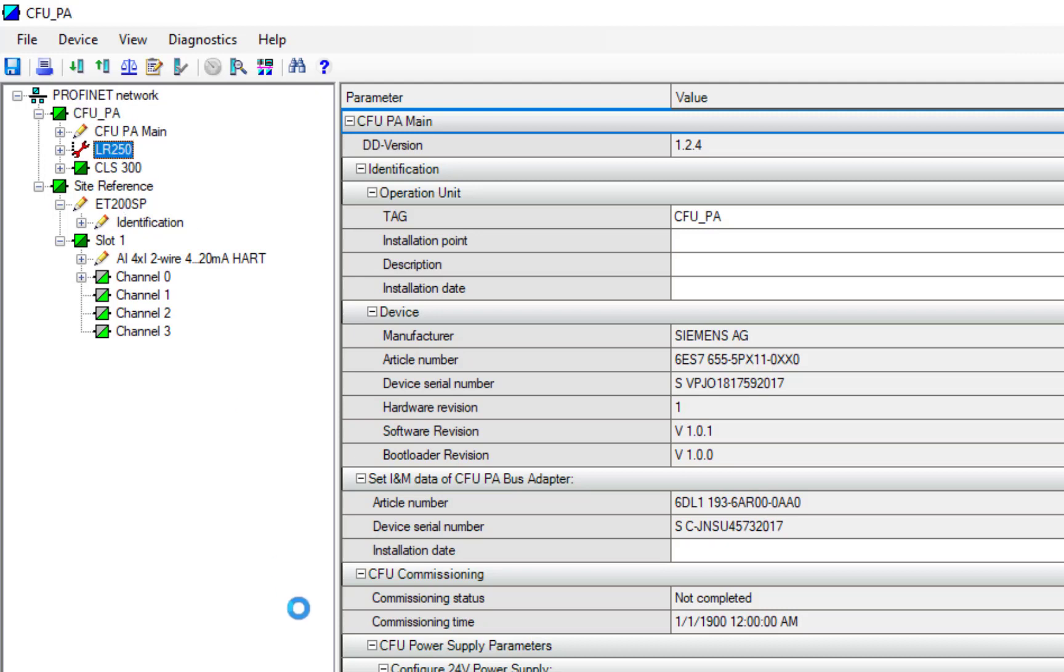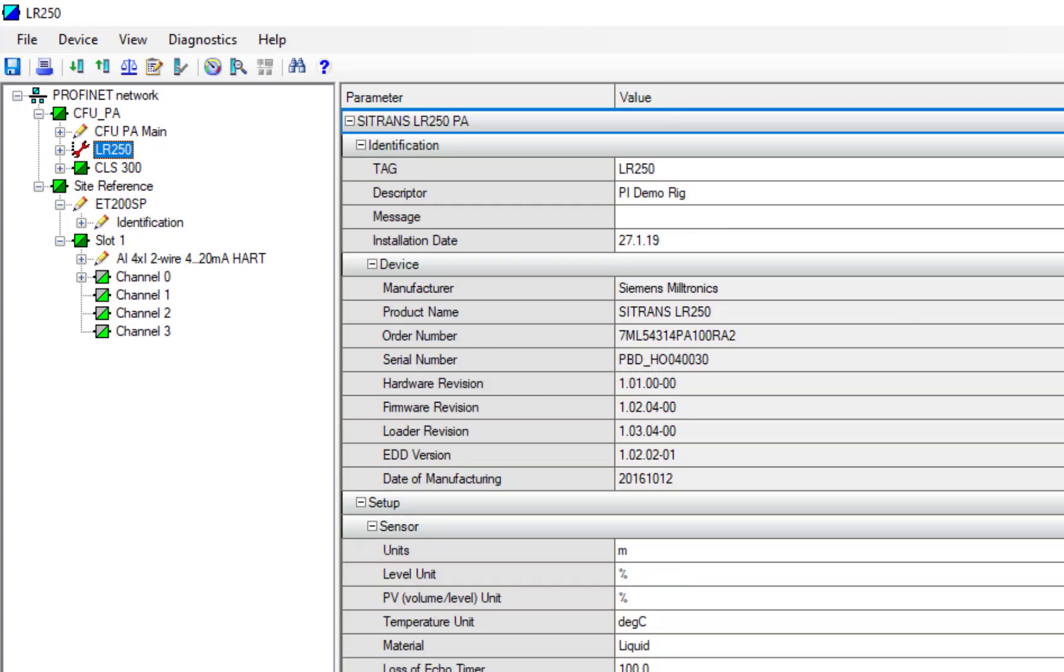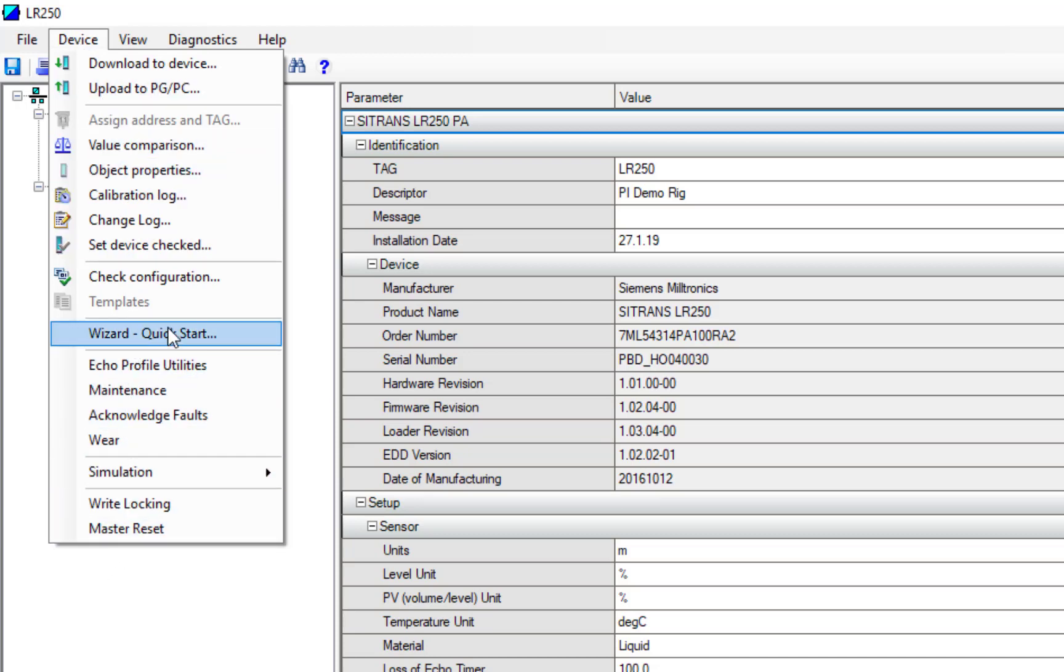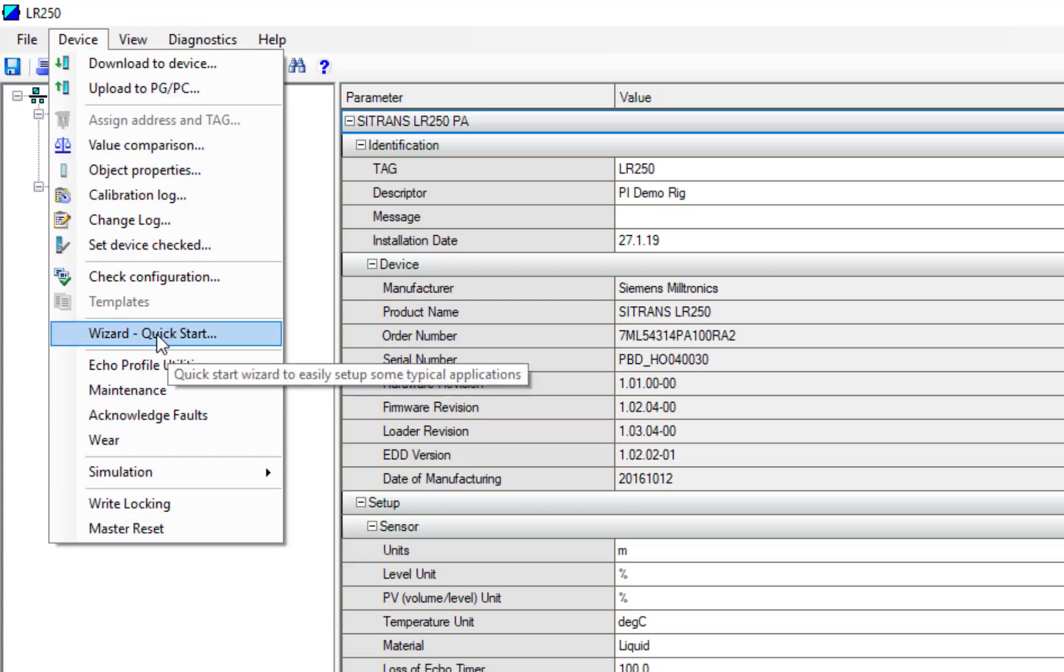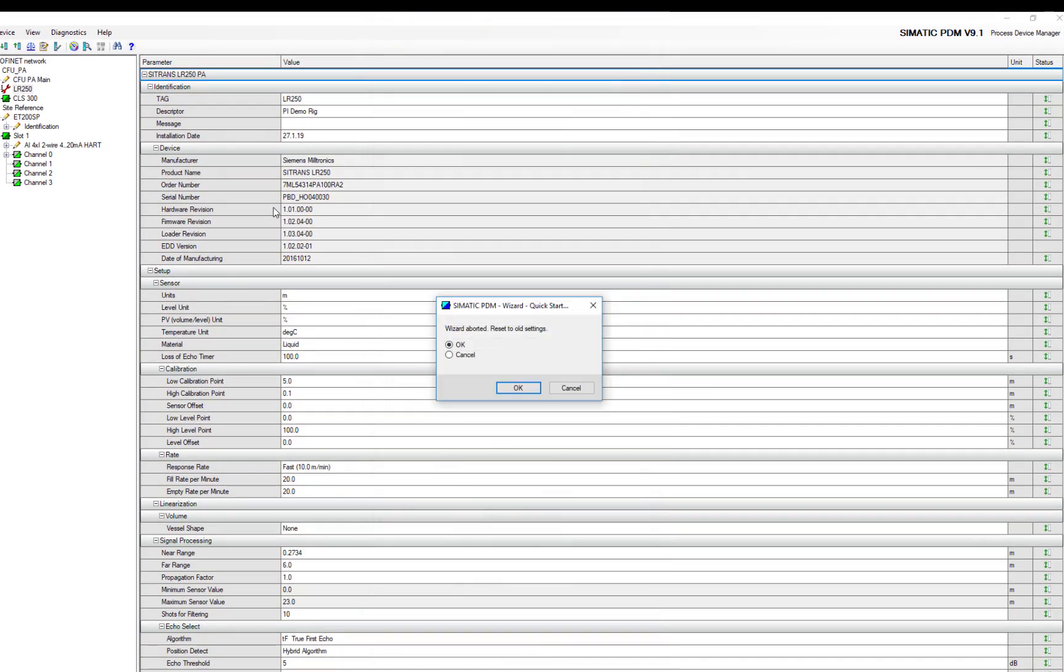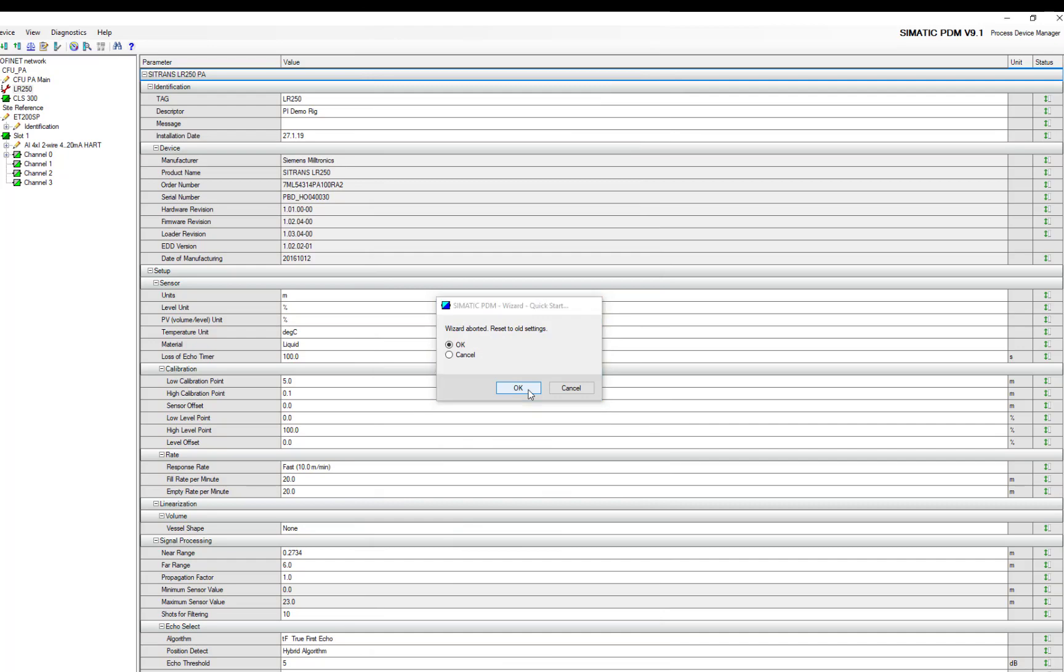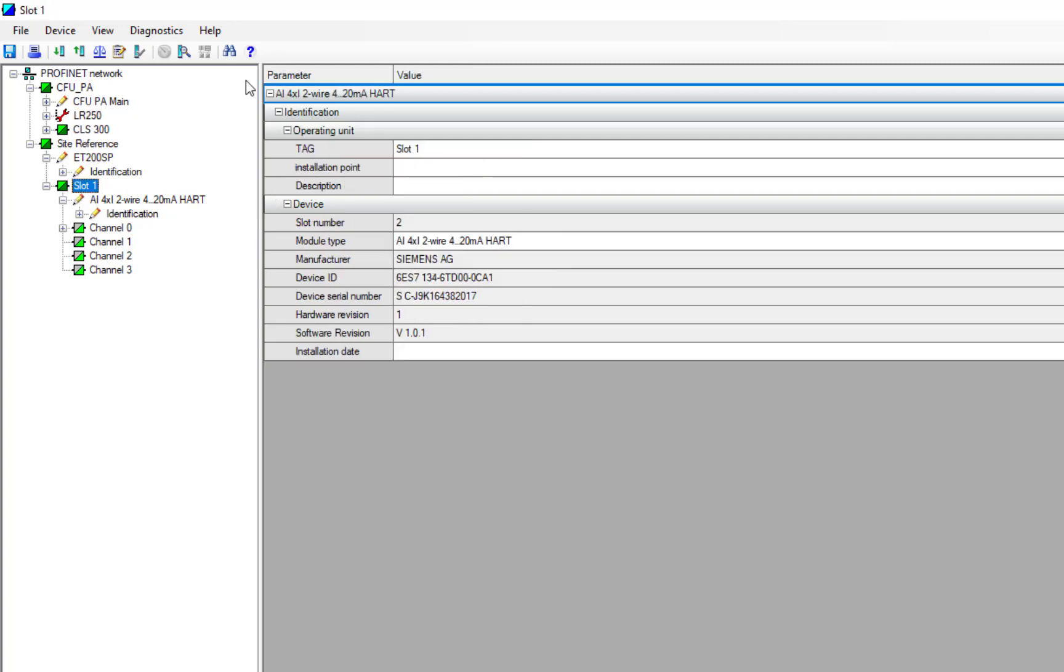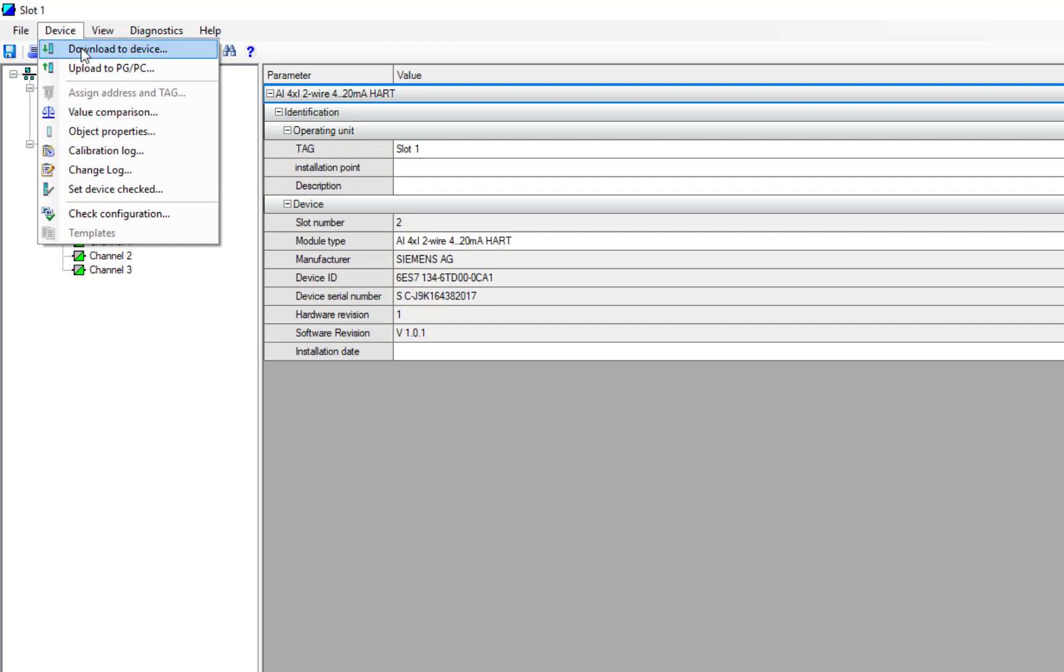As soon as I select the 250, so this is a radar device, it will load the LR250 parameters, and then we'll bring up all of the LR250 menu structures. So have a quick look at things like quick start wizards for configuring the device or echo profiles. What I wanted to show you is some of the diagnostics you get from standard HART or milliamp devices.